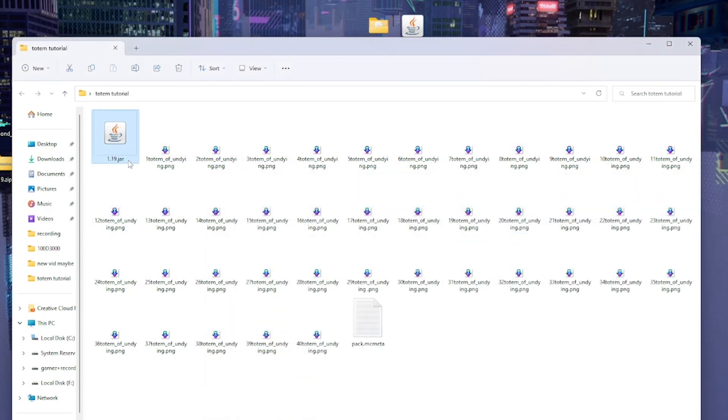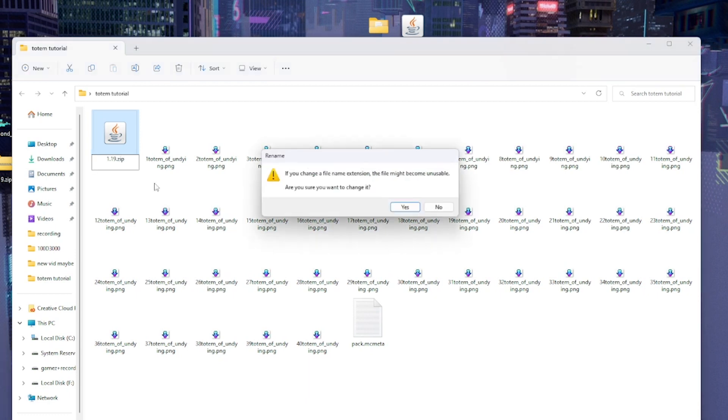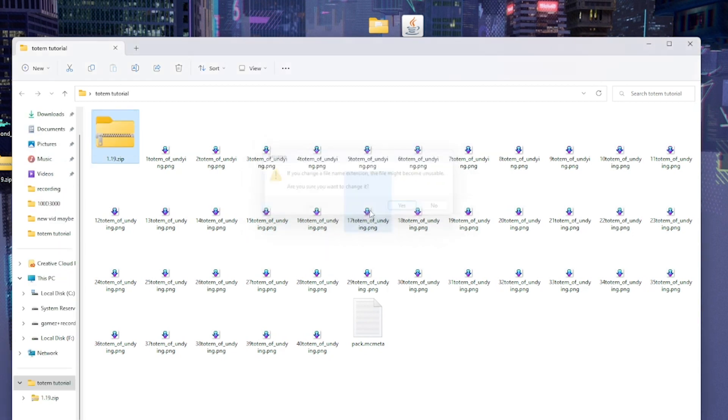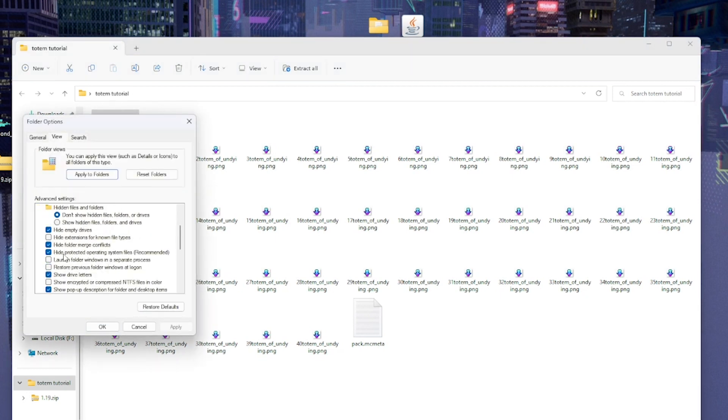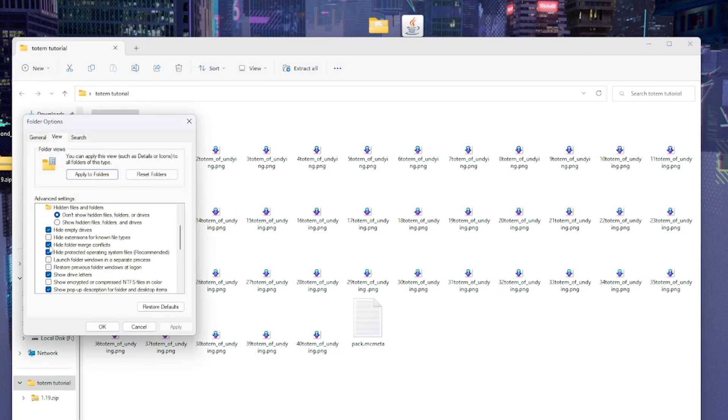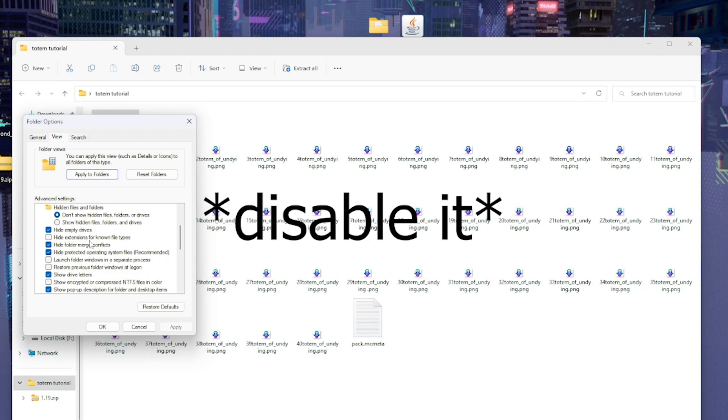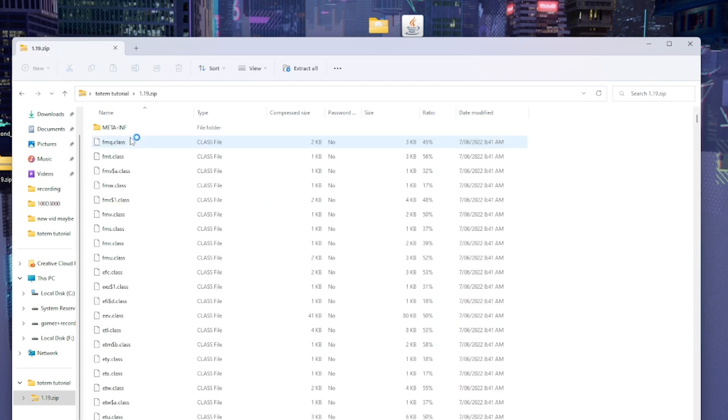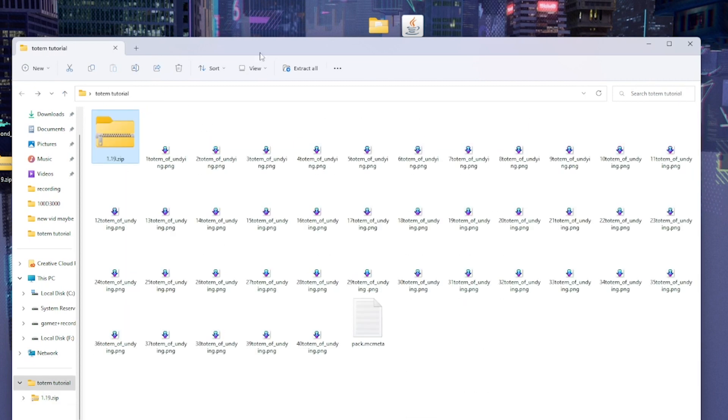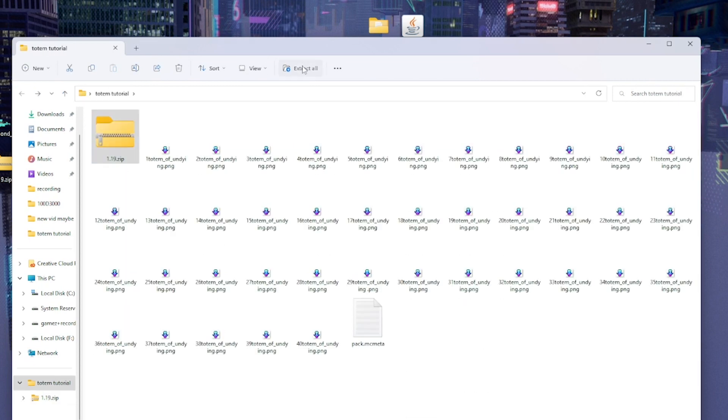Then what you're going to need to do is rename it to dot zip. If you don't have it showing, you're going to need to go into More Options, then View, and find Hide Extensions for Known File Types. It will then show the dot zip. Then you can extract it. This usually takes quite some time so I'll skip ahead to when it's done.